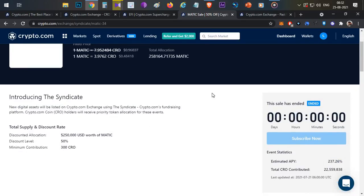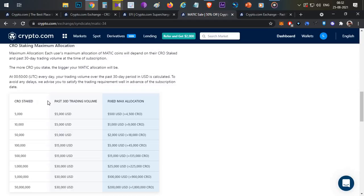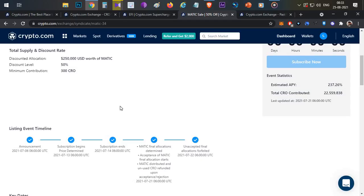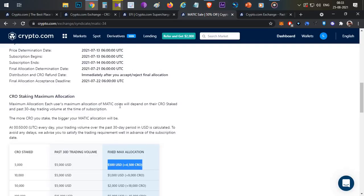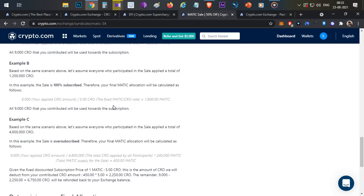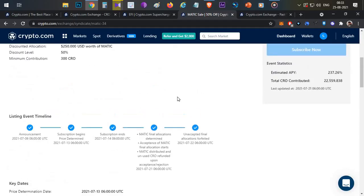To buy eligibility for the syndicate event, there is a tier structure. You need to stake 5000 CRO and have at least 30 days of trading volume with $500 worth of CRO staked. Syndicate events are often oversubscribed, but you still have a chance to get at least 50% of the tokens at a discount.